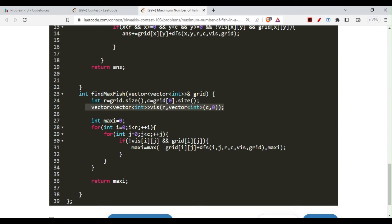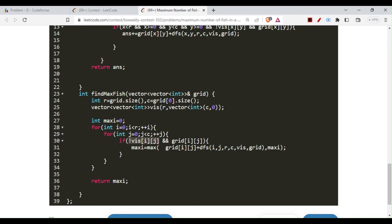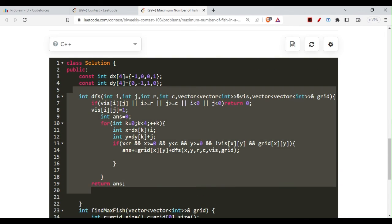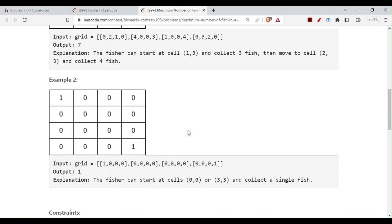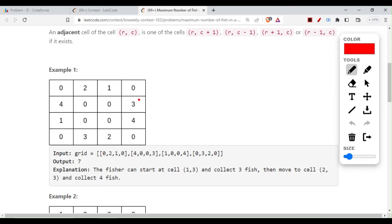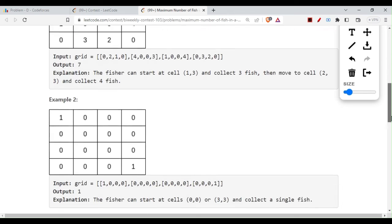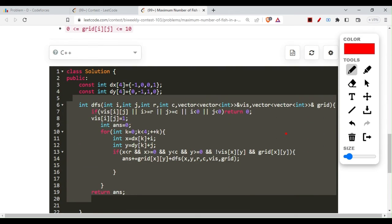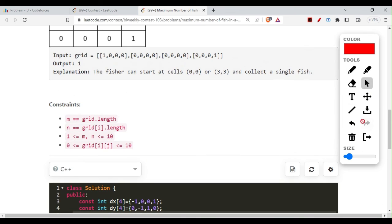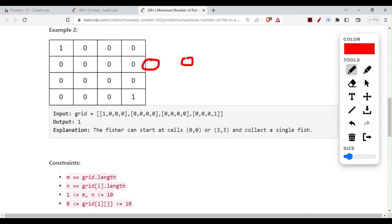Now for the code: we maintain a visited array, iterate over the matrix rows and columns, and if a cell is not yet visited and is a water cell, we call DFS on it. The DFS returns the number of fishes catchable from that starting cell. We take the maximum across all such DFS calls. The DFS uses a dx/dy directional array for four-directional movement — representing up, down, left, and right as coordinate changes.